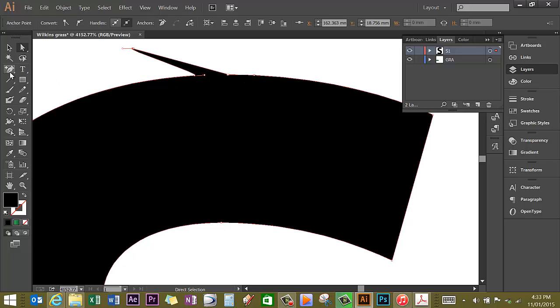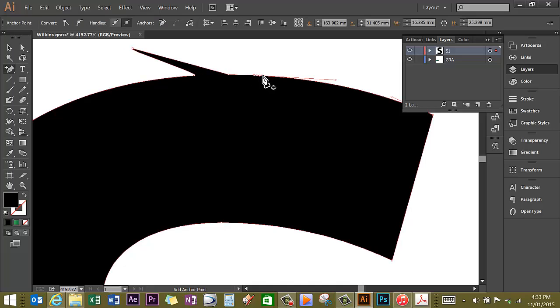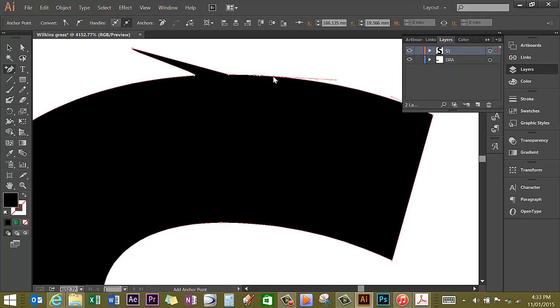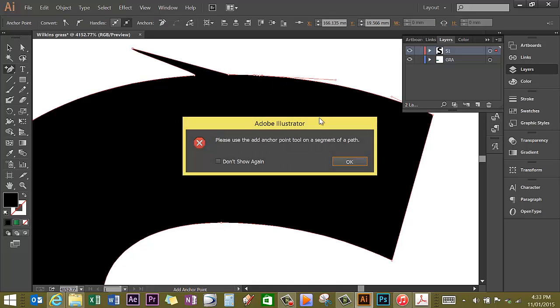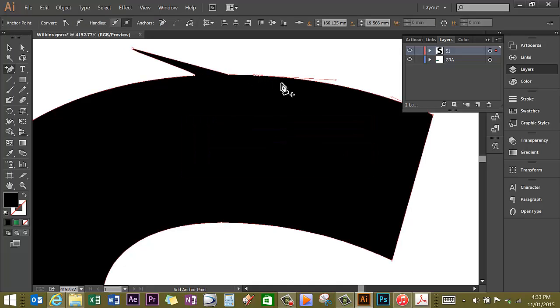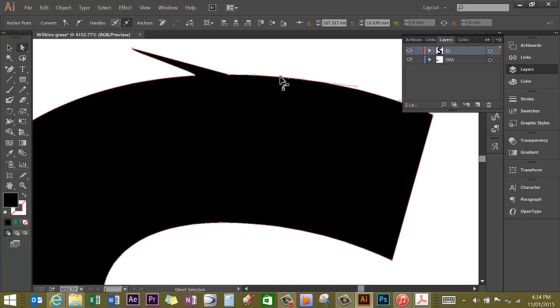So to repeat: Add anchor point tool, click 1, click 2 - I missed the line, I need to make sure I'm right on the outline - click 2, click 3. Direct Selection tool, go to the middle one of these and pull it out.